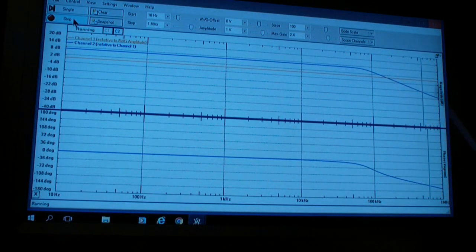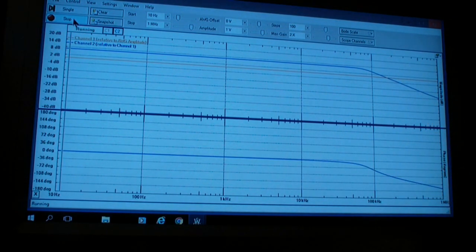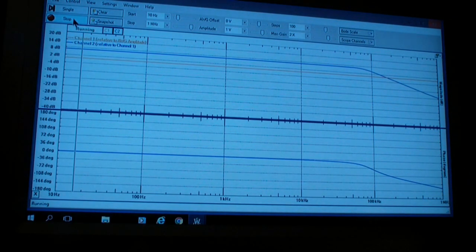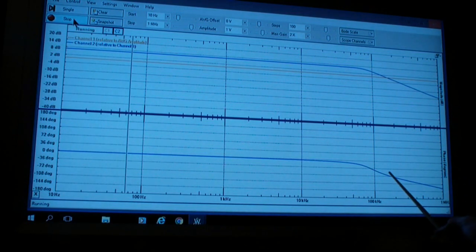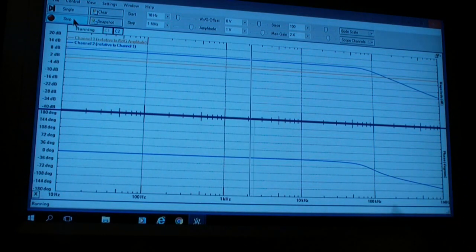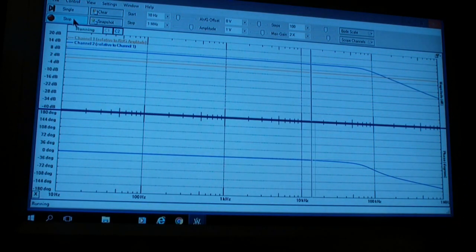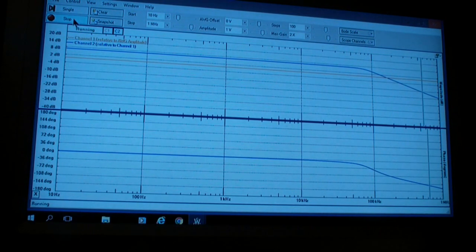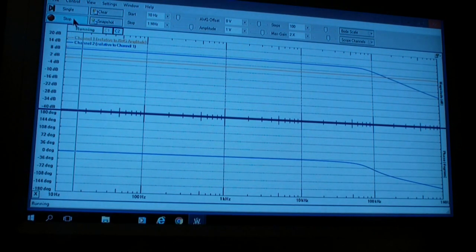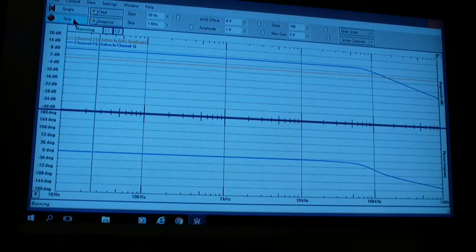You see that's where the gain falls off. At that point, the phase is only about -72 degrees. So, this circuit would be well behaved in a control system.